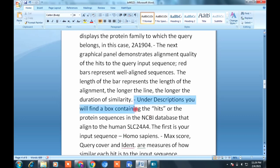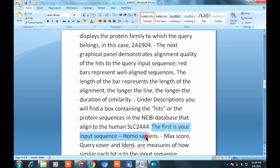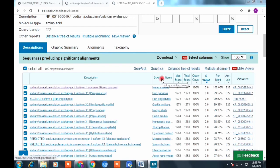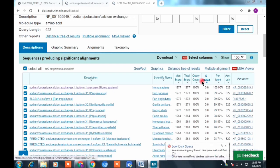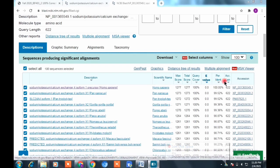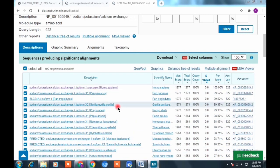Next, go to the Description tab. Here you'll see all the hits — proteins present in the NCBI database that have been aligned to our human protein. You can see query coverage, accession number, total score, max score, and species names. Opening the website will show this more clearly.